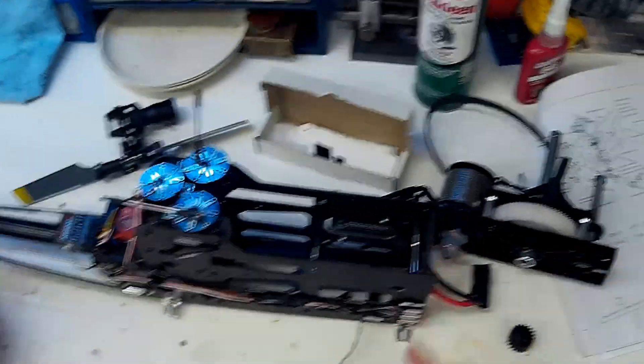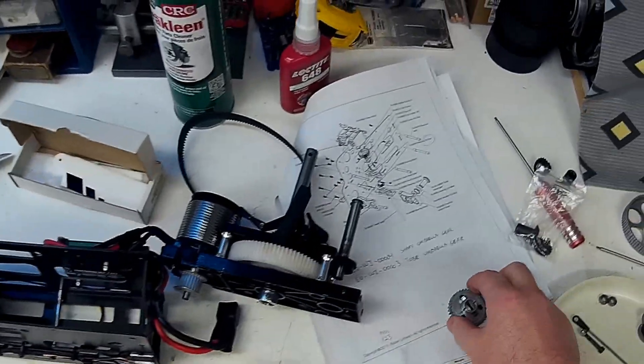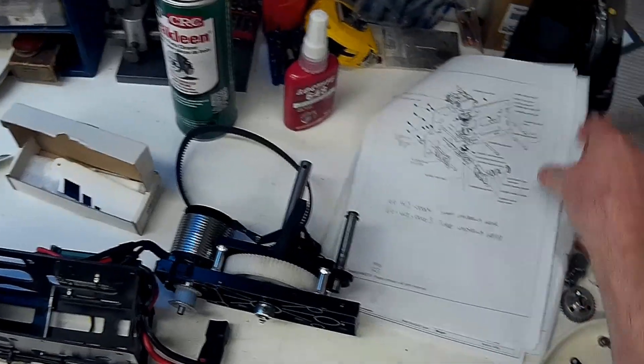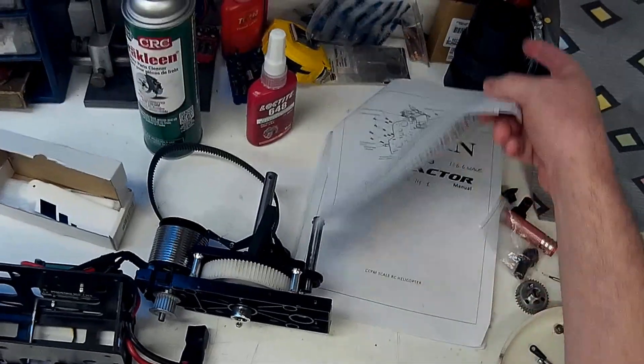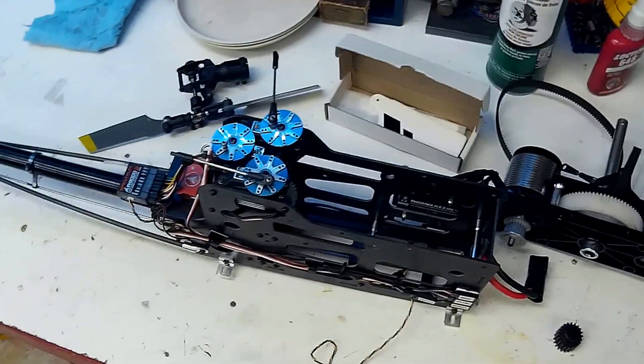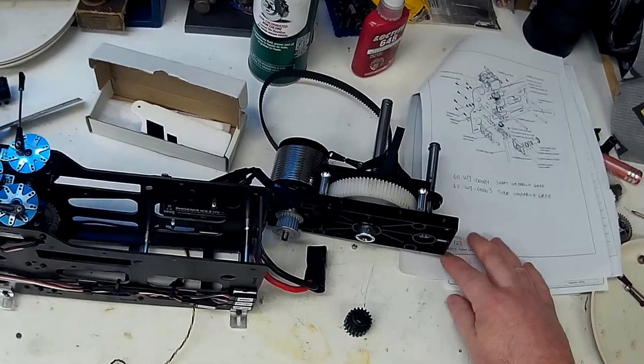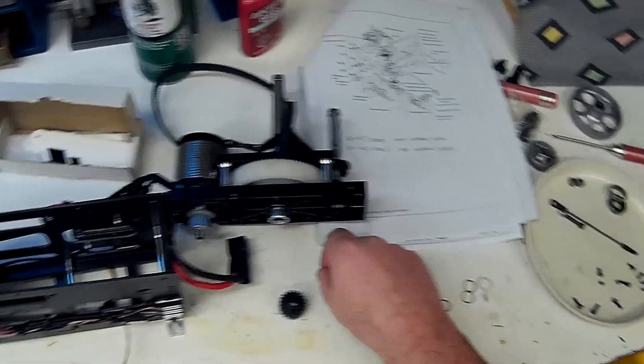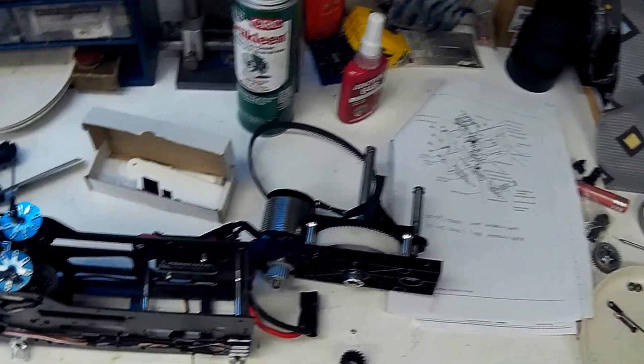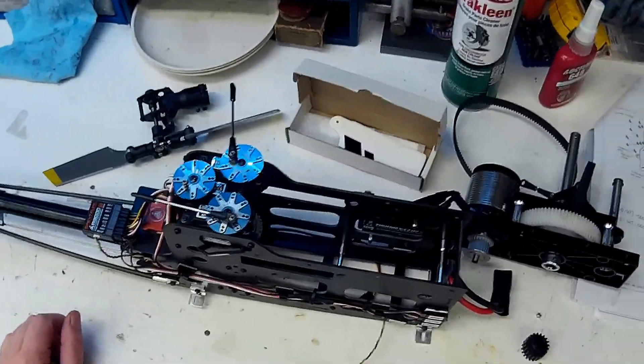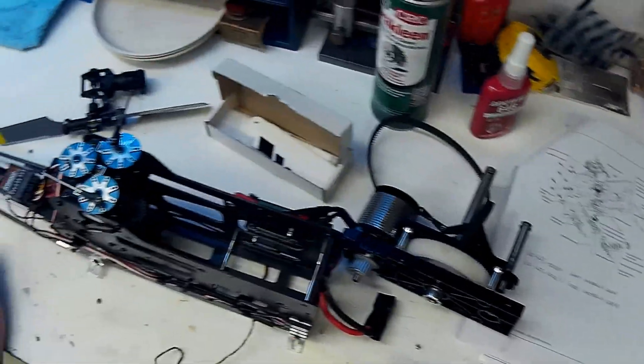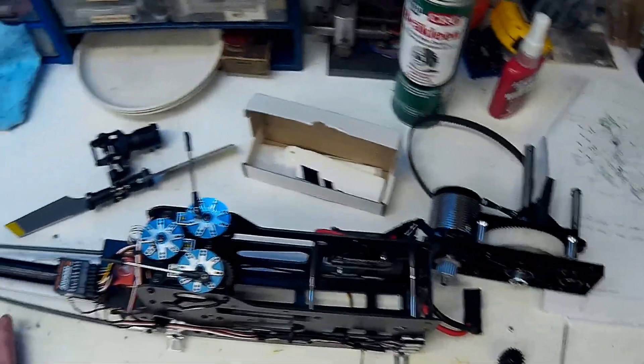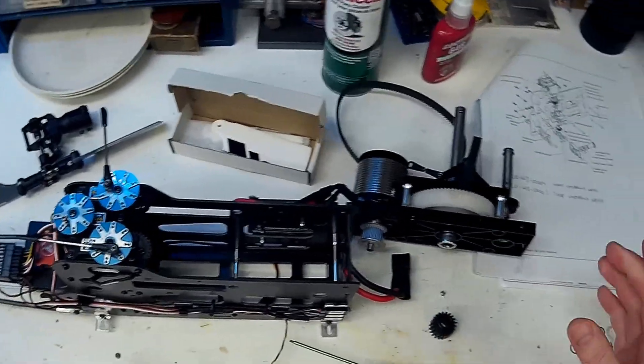If anyone recognizes this rascal, it's the old Roban compactor mechanics for the AS350 scale heli that I did a review on here a while back. I just thought it'd be easier to do a video showing you a few things on it. It's apart for its basically its first two-year maintenance, major maintenance.